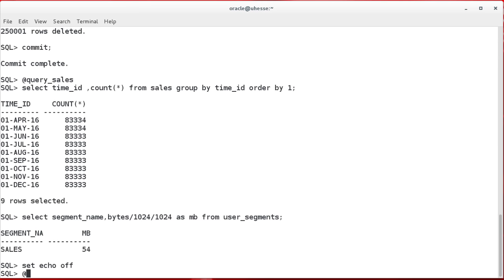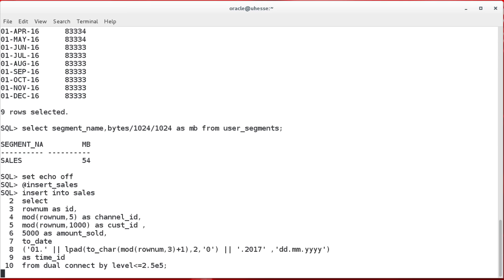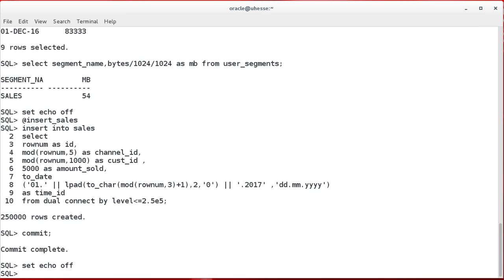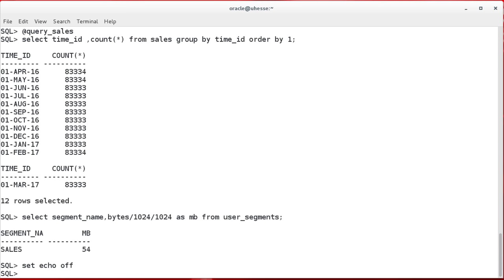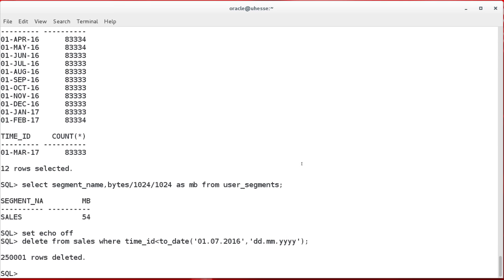Now the point is, if I do insert now again, I insert another quarter of rows. Then this space gets reused. So again, now we see the three new months have arrived and the table is still the same size.